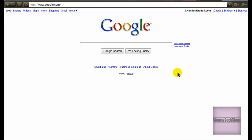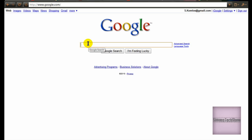Hey there, here's Sam's Texture. Today I'm going to show you how to change your IP for any website. So all you have to do is go to Google, and I'm going to show you my IP that I've got right now.